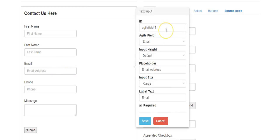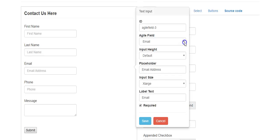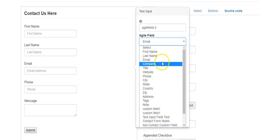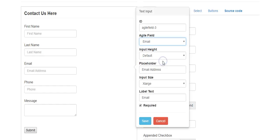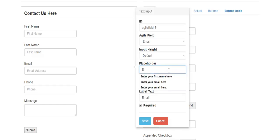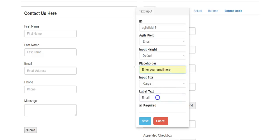For the actual fields, click on the email field. The ID of the field — keep whatever the default is. Under Agile Field, this is where you map the field in Agile. Since this is an email field, map it to the email field in Agile. You can also change the placeholder — for example, 'Enter your email here.'